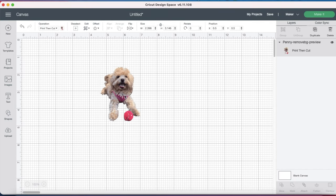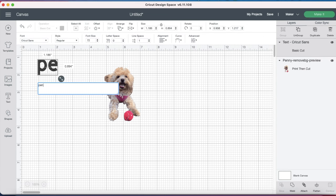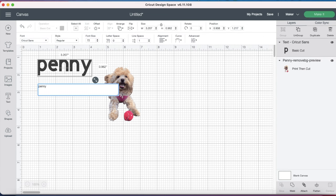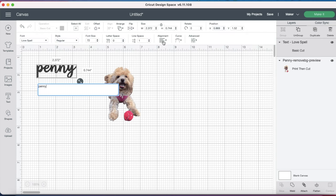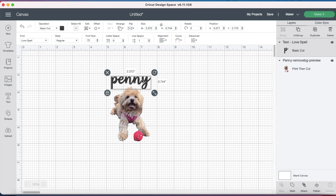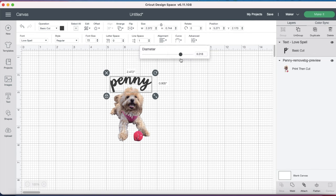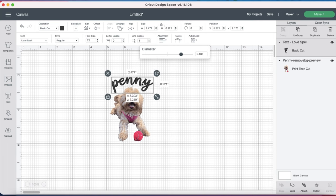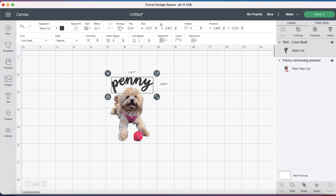Now just for fun, I'm going to add our little dog Penny's name to the sticker. So I'm going to click on text, type in her name Penny, and then I'm going to change the font to Love Spell. Now I'll position her name over onto her image, and then I'm going to curve this around her head. I'm going to use the curve tool and adjust it until I like the way that it looks, and then I'm going to use the letter spacing tool to bring the letters a little bit closer together.